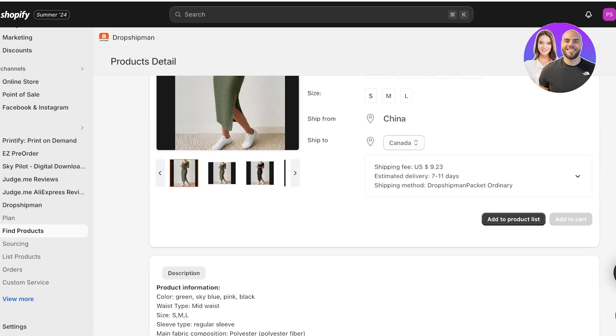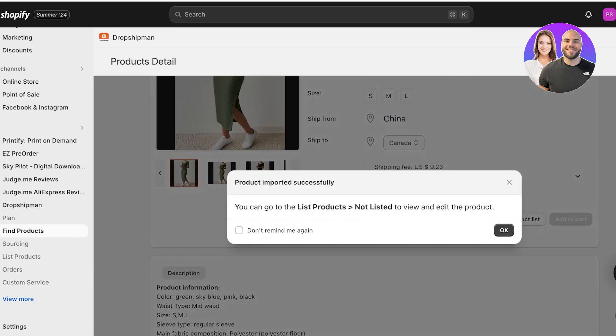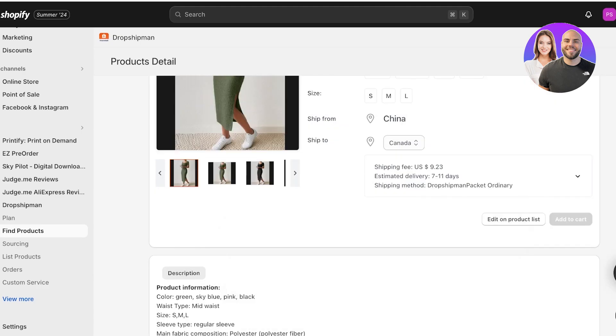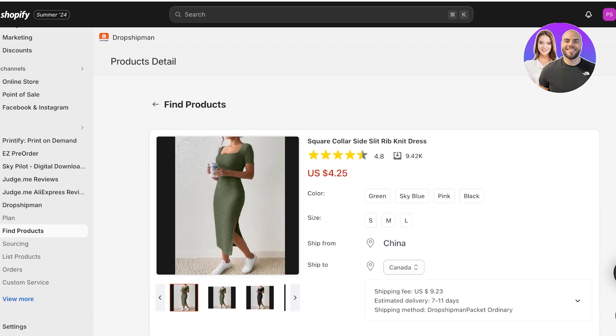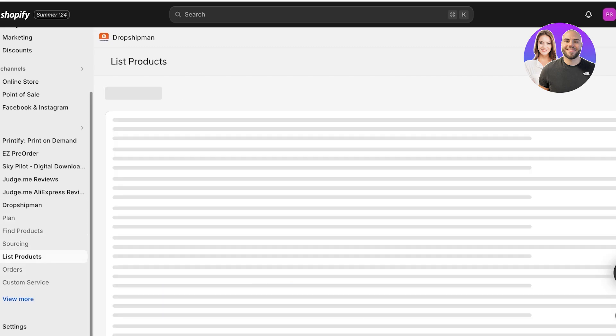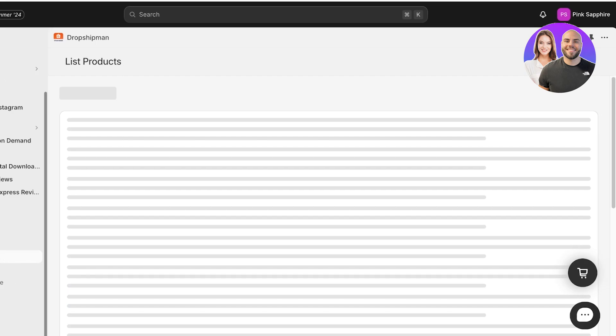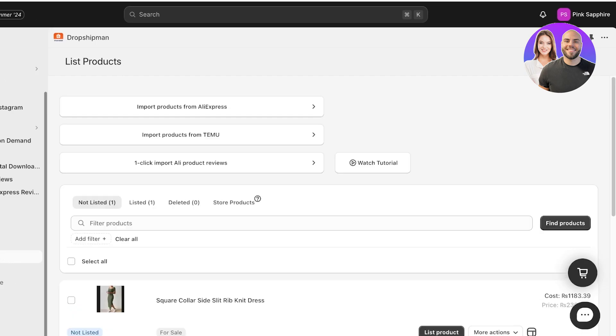I have seen that a lot in Dropshipman, so you want to check that out as well. Once you are certain about everything and you like the product, click on Add Product to Product List. Once the product has been added to the product list, that means it has been filtered out from your products. It doesn't mean that it's now active on your store.